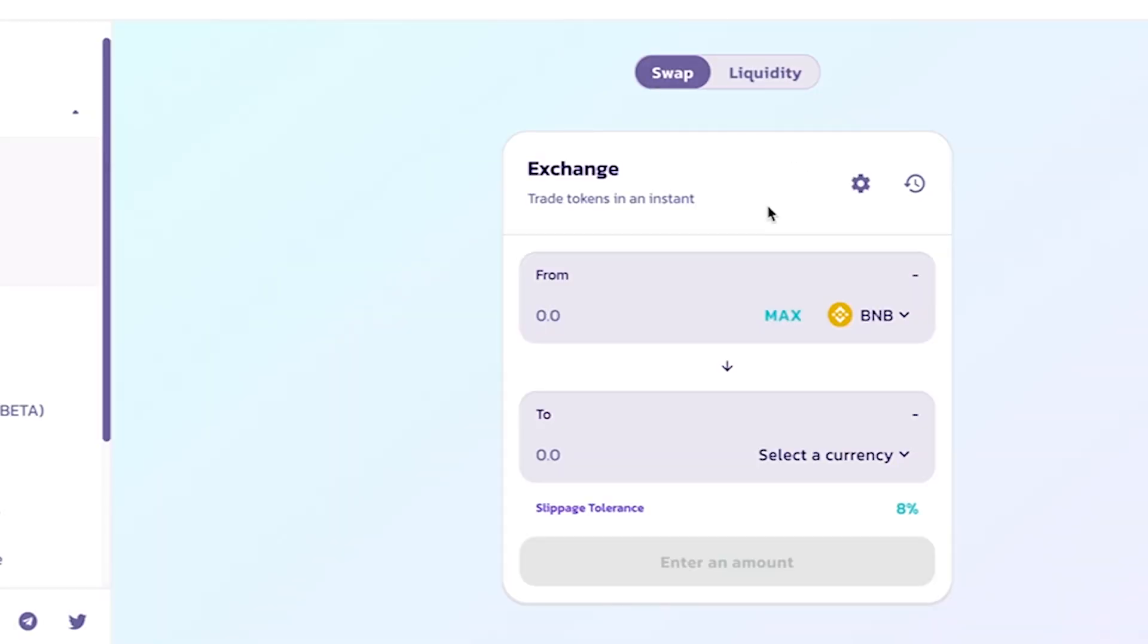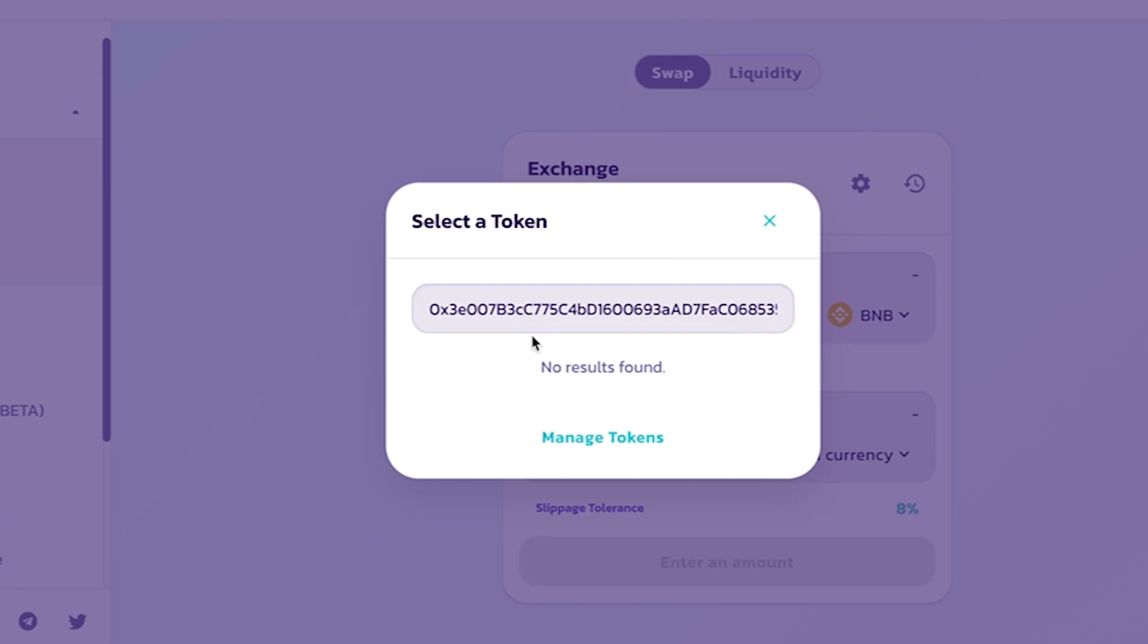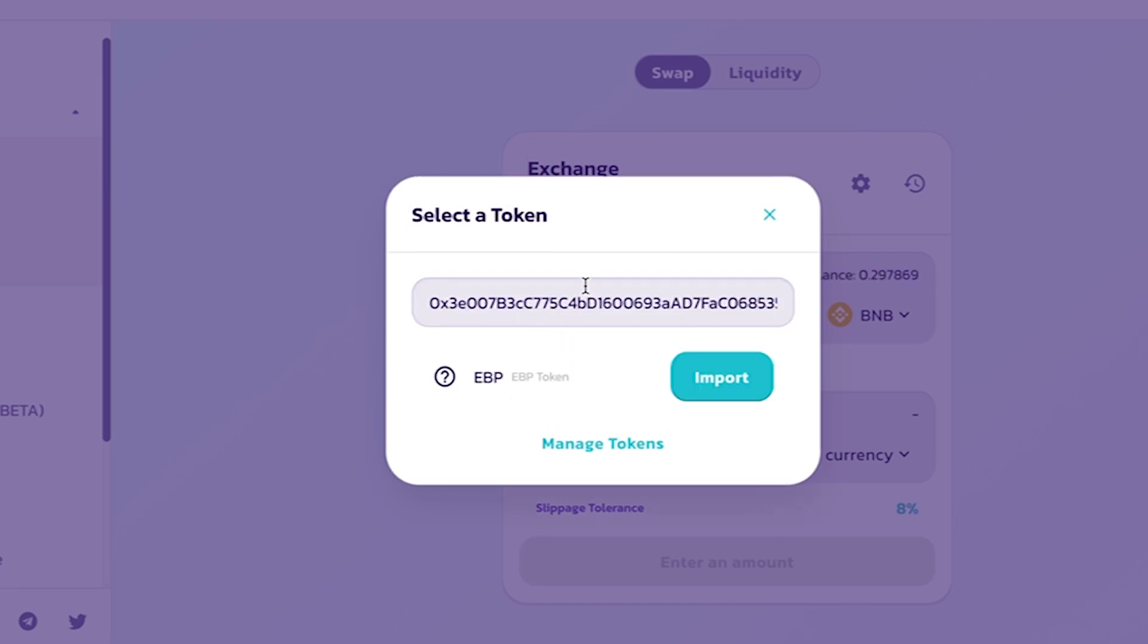Then, everyone will see a pop-up to trade and players need to click on Select a Currency to be able to transfer money from BNB to the currency of their choice.